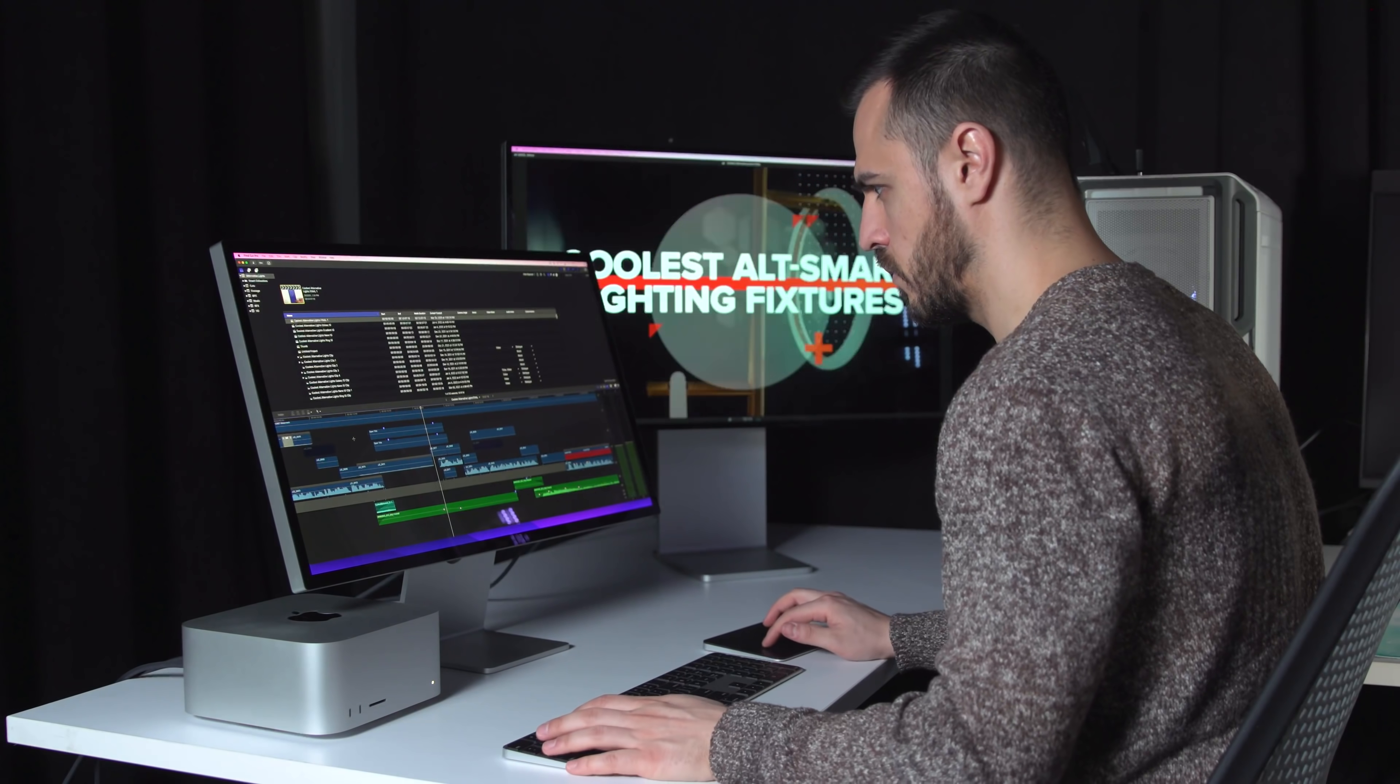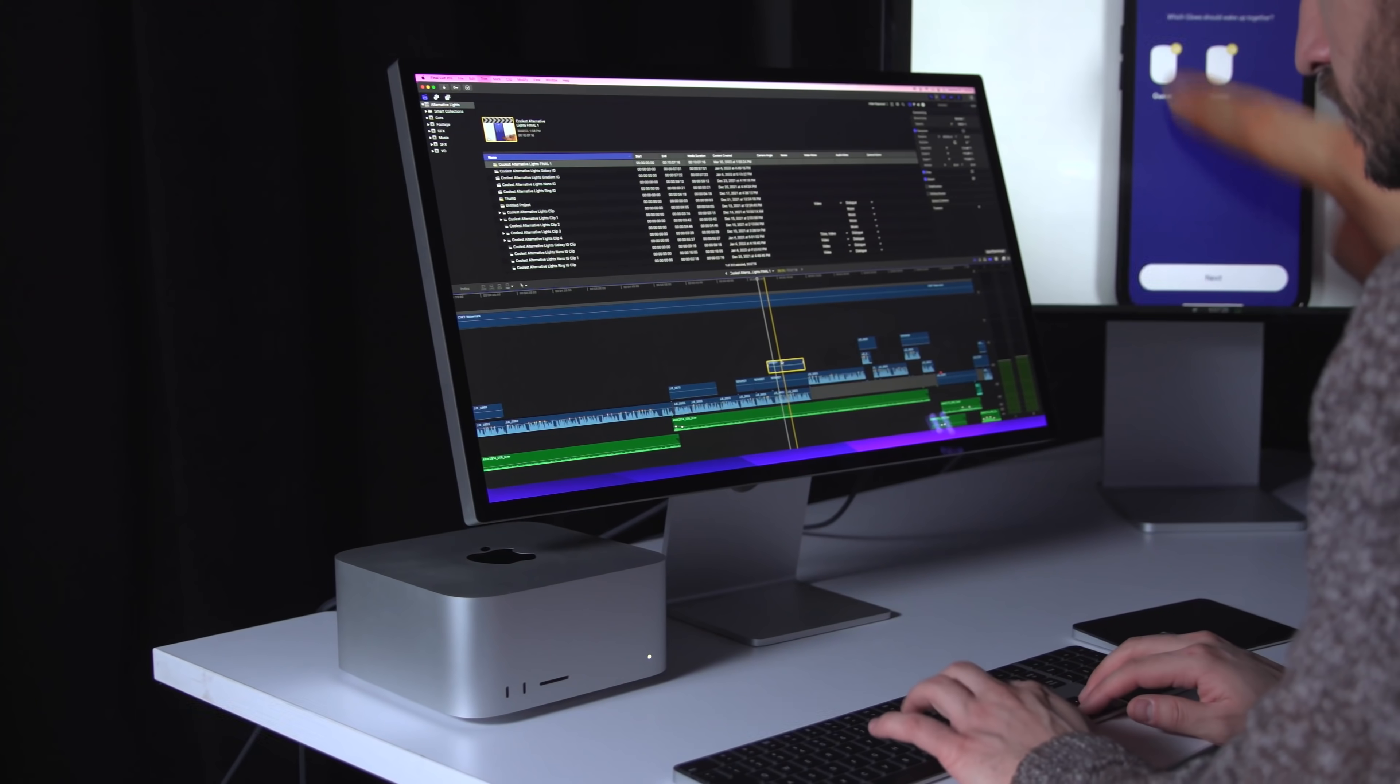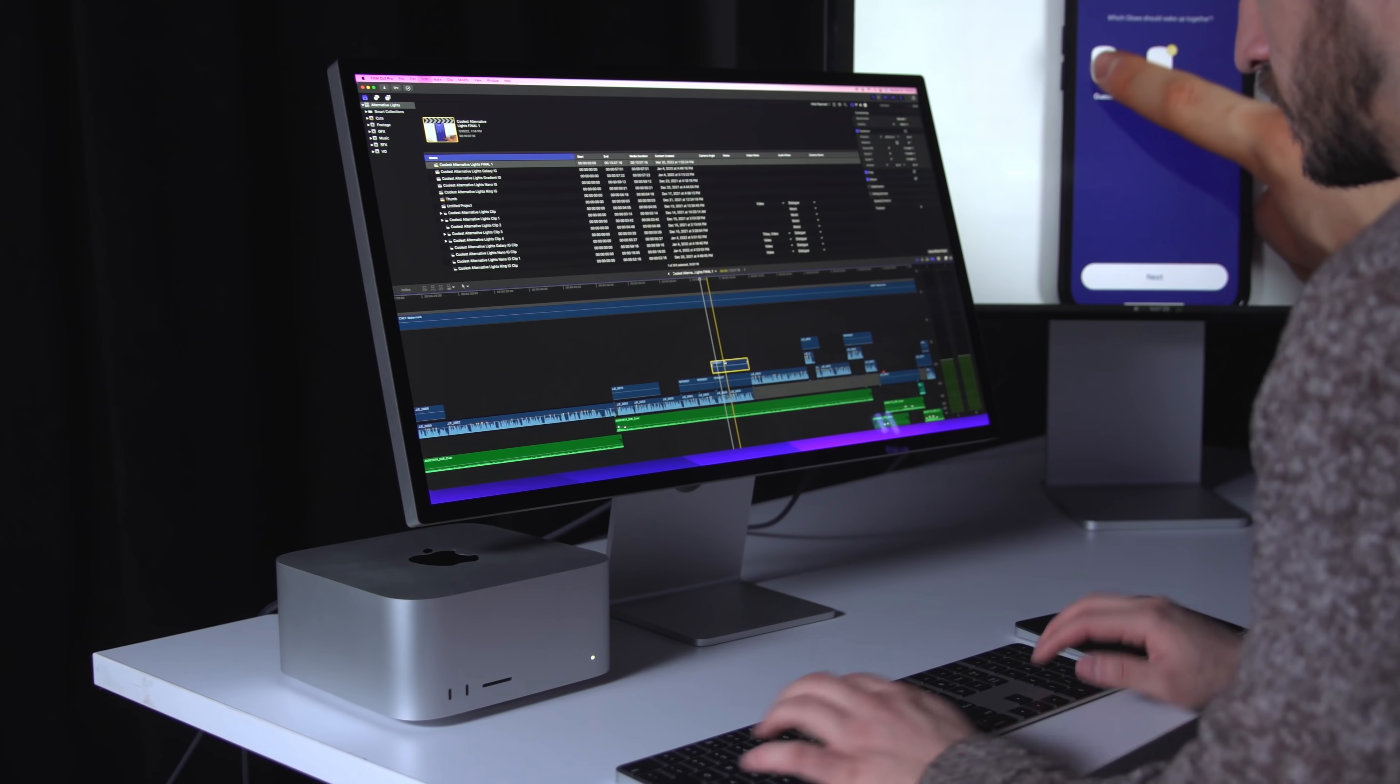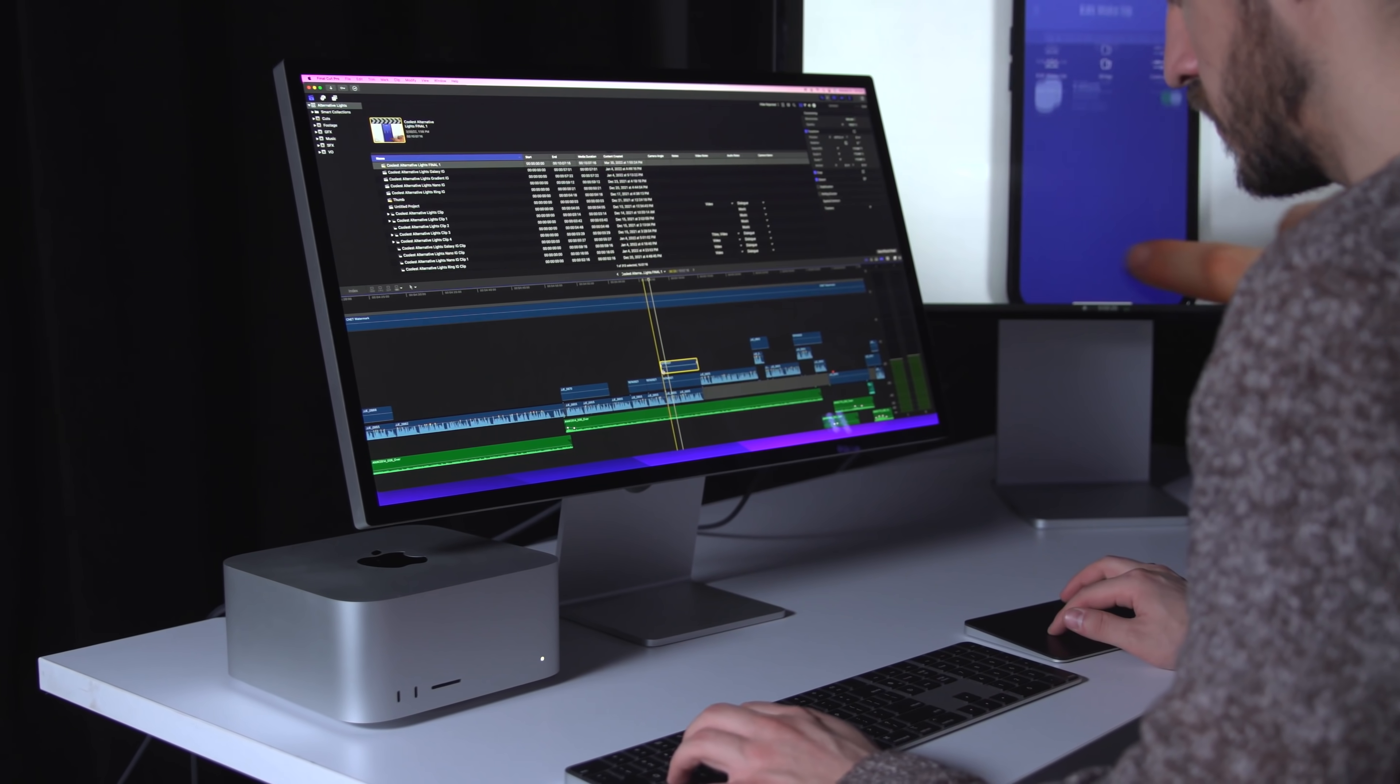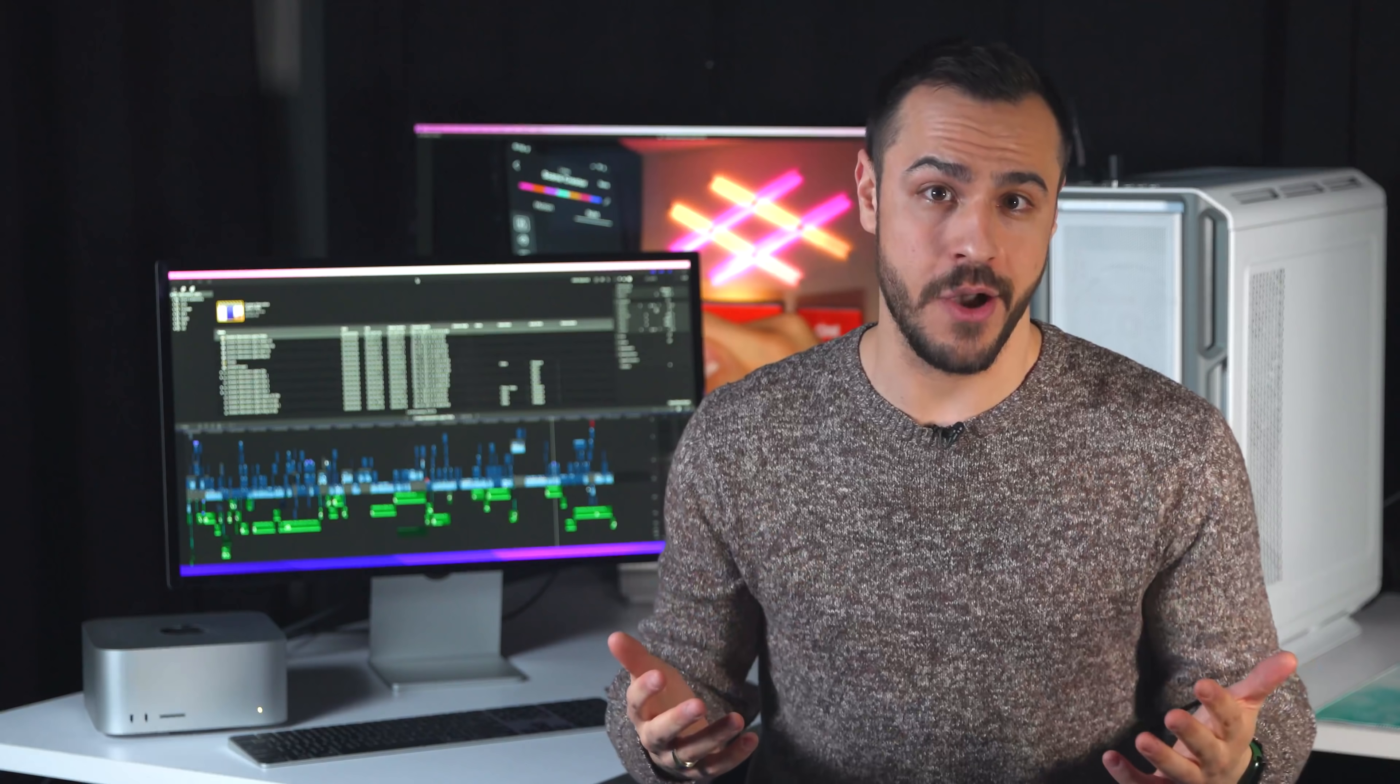The Mac Studio is here, and it's geared toward a very specific demographic, and it's right in the name, Studio.